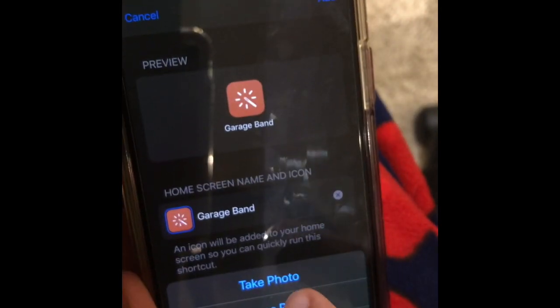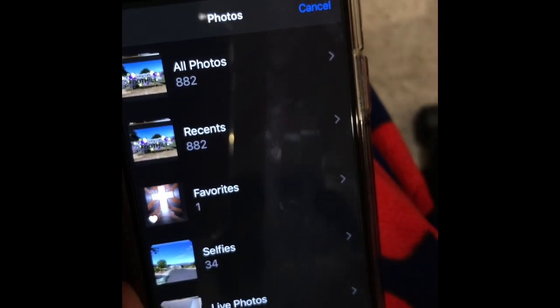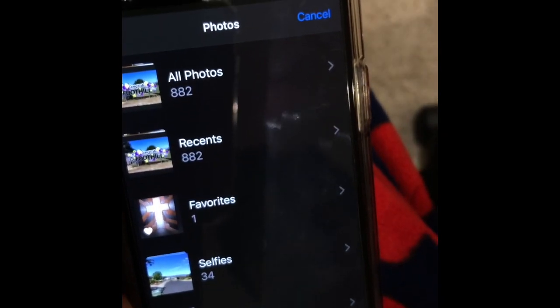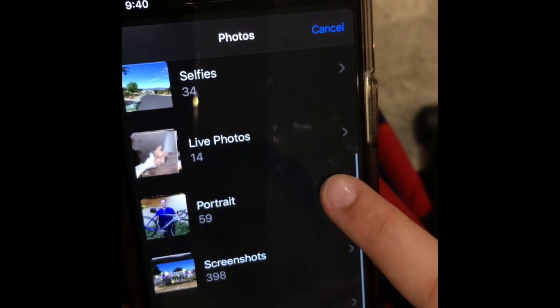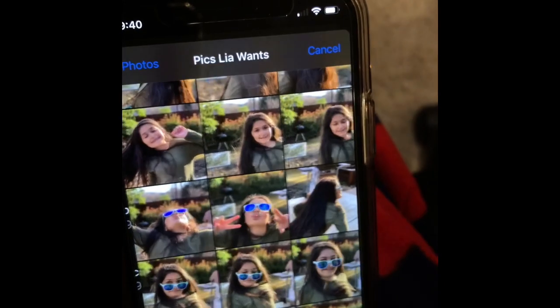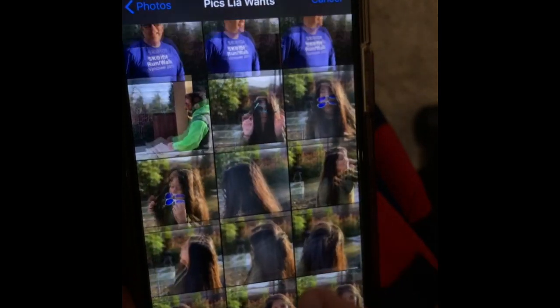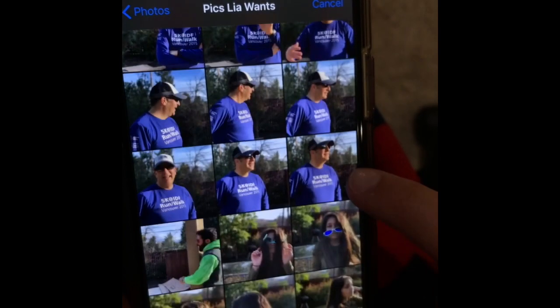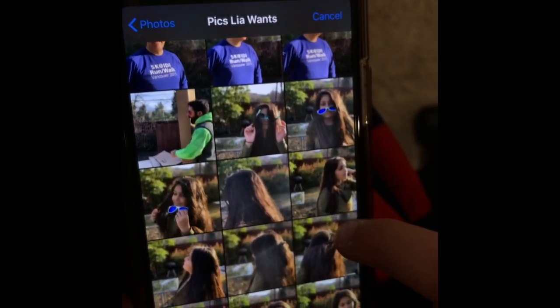Then press the icon, choose photo, and pick a photo that you like. I chose a photo of myself because I couldn't really decide. You can always go back and change it later.